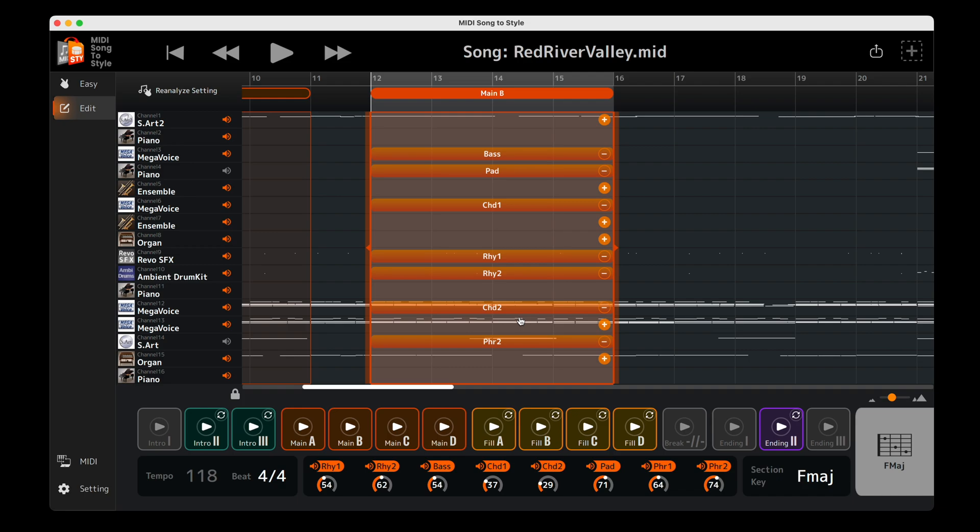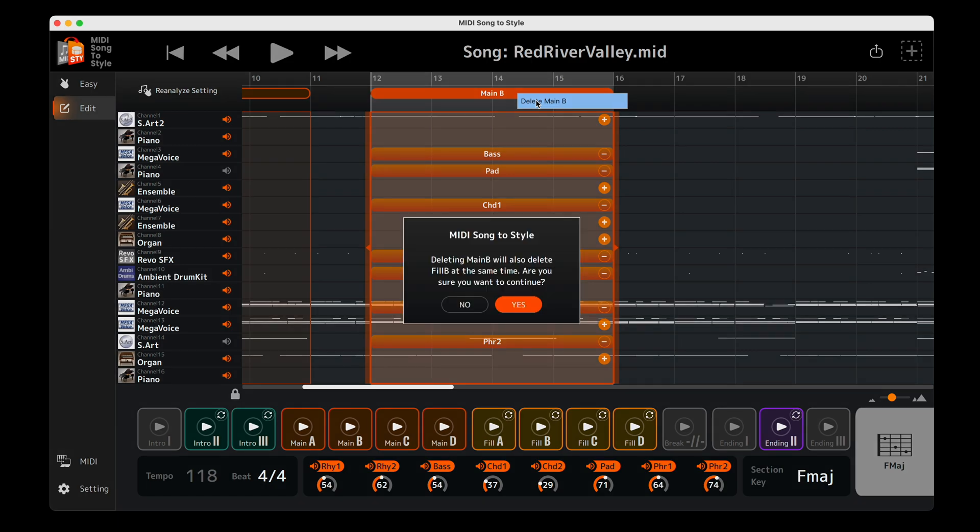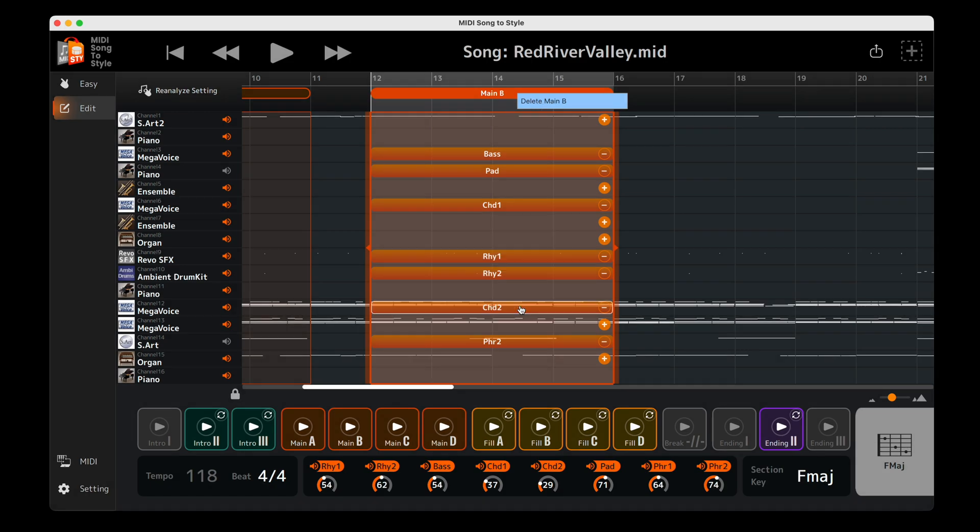To delete any unwanted style sections, right click on them in the timeline and choose Delete.